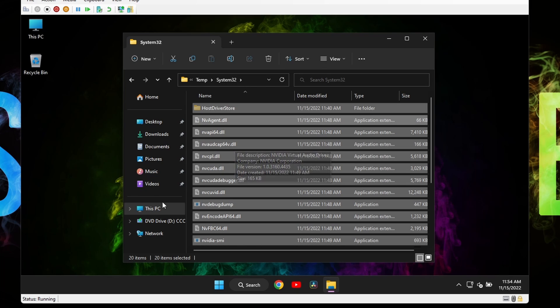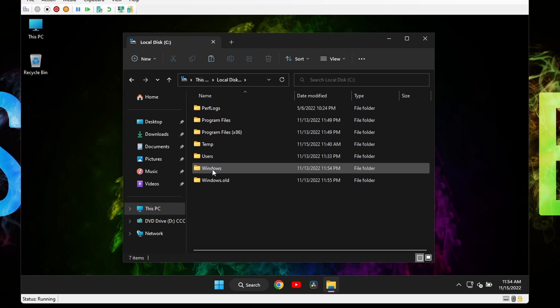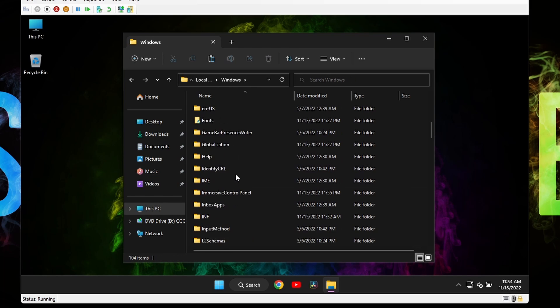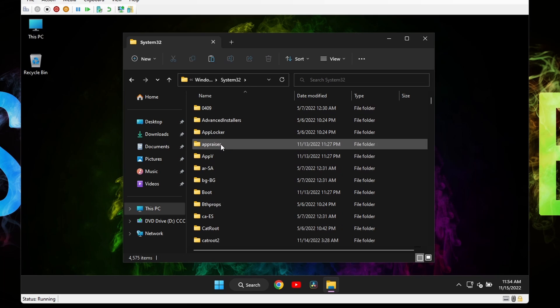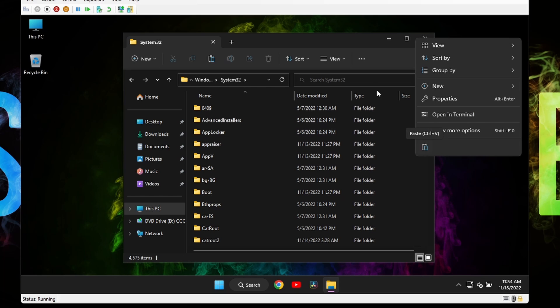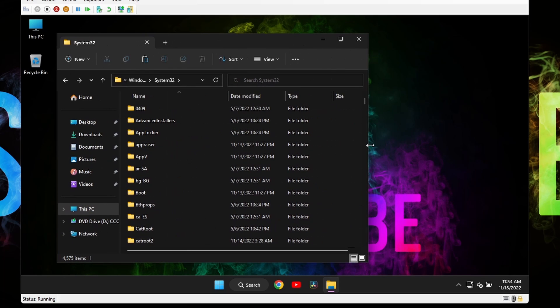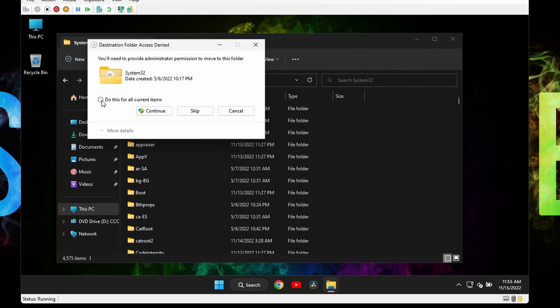Now go back to system drive, open the windows folder, then search the system32 folder and paste everything inside. You'll be asked for admin permission, do this for all current items and press continue.